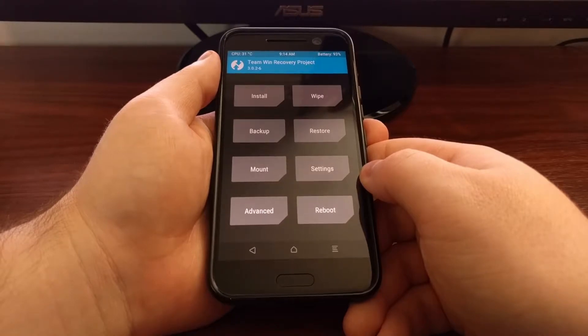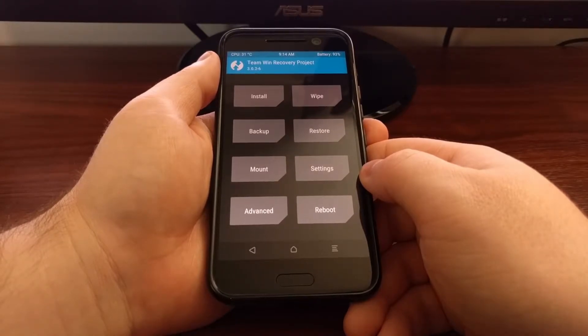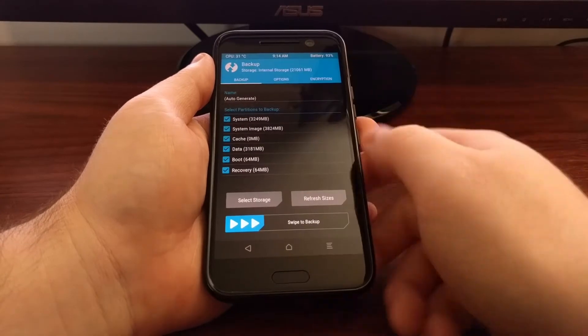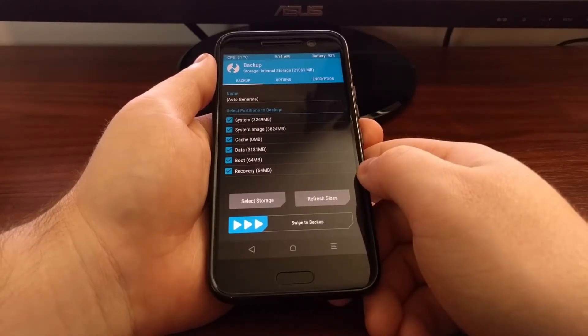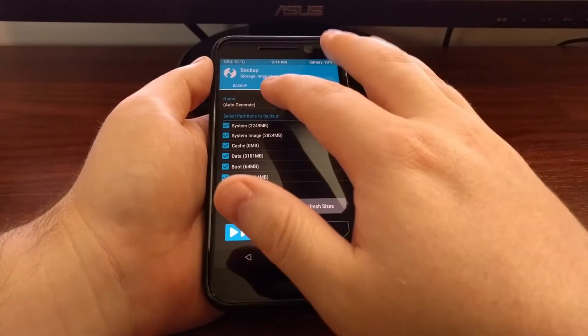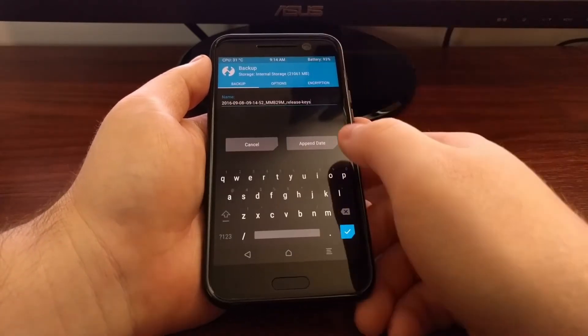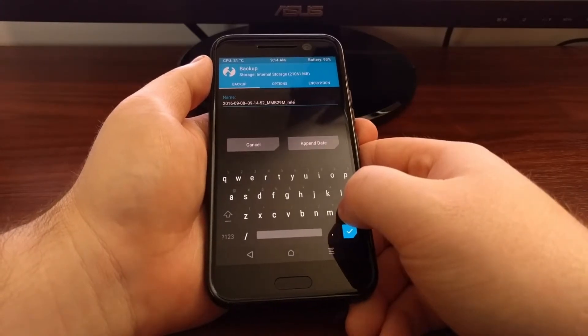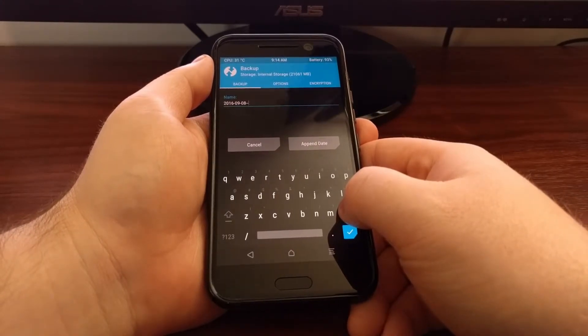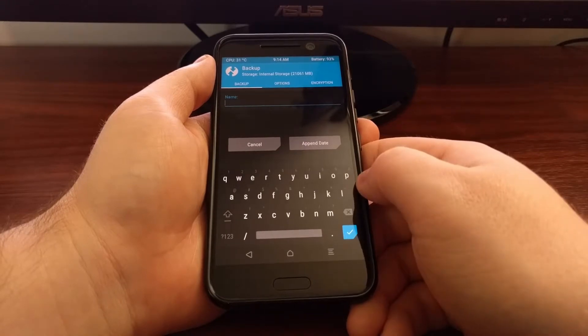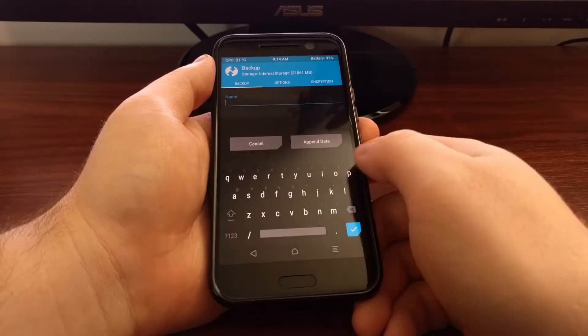Alright, once we are at the TWRP main menu, we're going to tap on the backup option, and then I'm going to suggest that you create a name for this and name it something that will best describe your current setup.